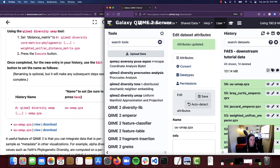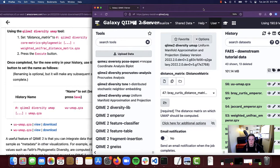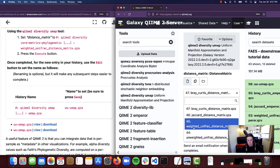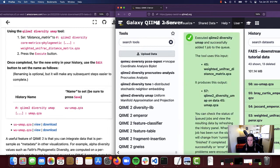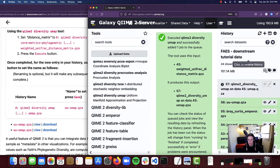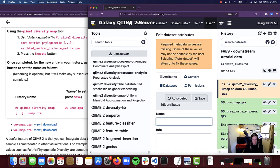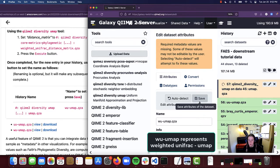Next we are going to do the same thing for our weighted UniFrac distance matrix. I'm going to click on the QIIME 2 Diversity UMAP one more time. This time for the distance matrix I am going to select the weighted UniFrac distance matrix.qza, and then select Execute. Then I'm going to rename this by clicking on Edit Attributes and under the name field type in WU-UMAP.qza, then click Save.